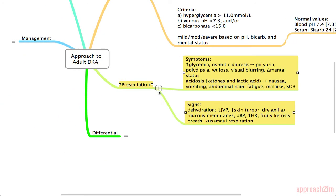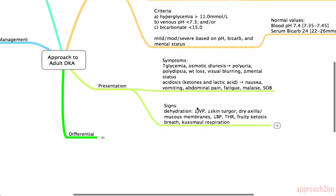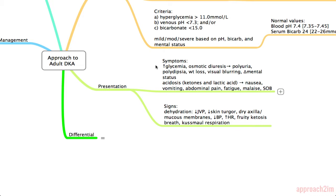The presentation includes symptoms and signs. Symptoms are due to those three processes of hyperglycemia, ketosis, and acidosis. With hyperglycemia, you have an osmotic diuresis because there's so much sugar in the blood, pulling water from inside the cells to the extracellular space. As a result, you have polyuria, polydipsia, weight loss, visual blurring, and a change in mental status.